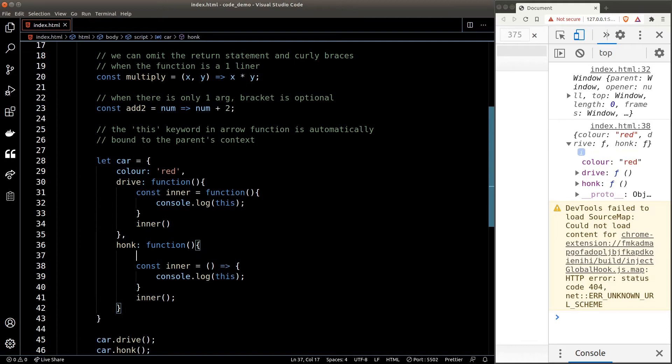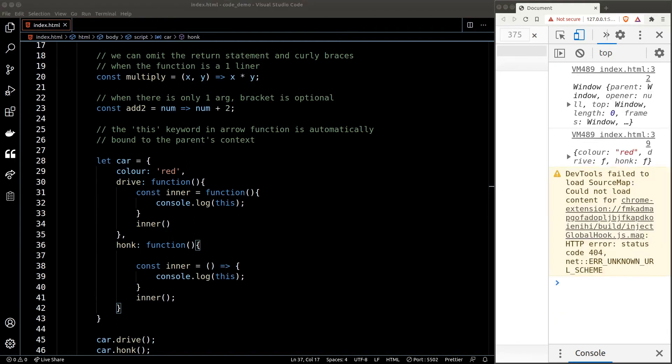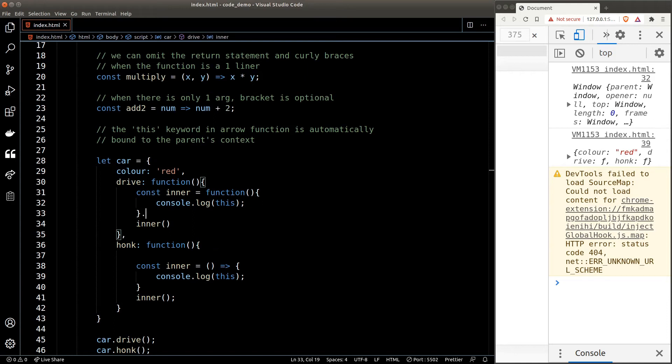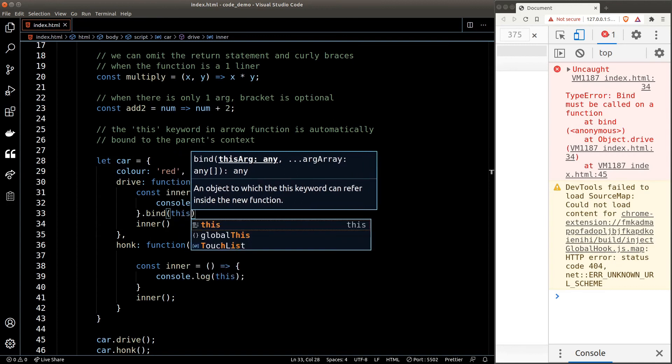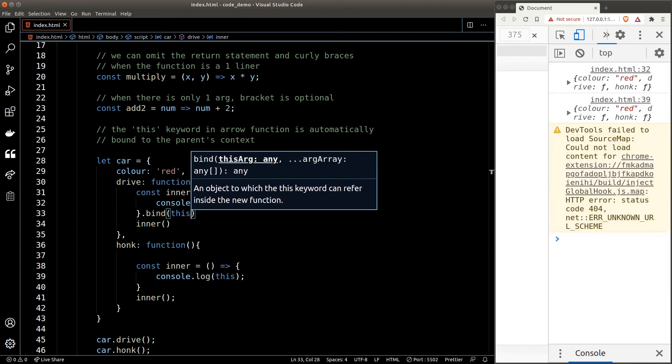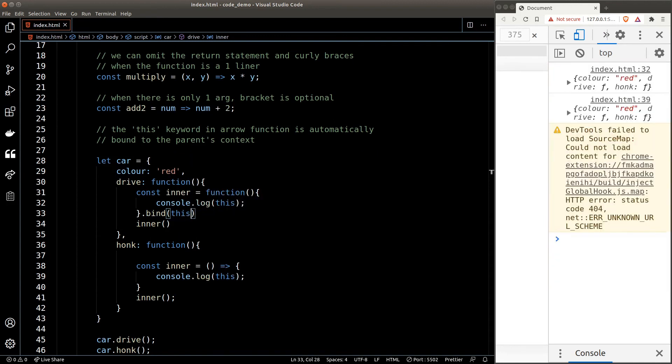This is a very convenient feature that the arrow function offers to us. Without the arrow function, we will need to call the bind function on our inner function if we want to bind the context to something else. For example, if I want to set the 'this' keyword in the drive inner function to our car object, I'll just call dot bind right after the function definition.